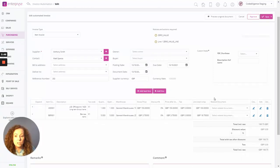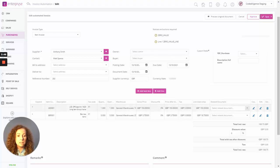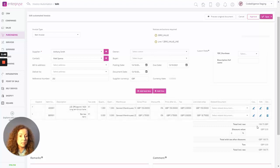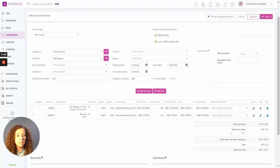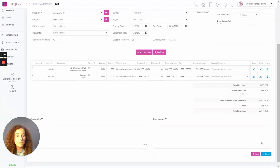So in addition to that, you can confirm the line details are correct and pricing. And you can see the totals that would have come in directly from the PDF.